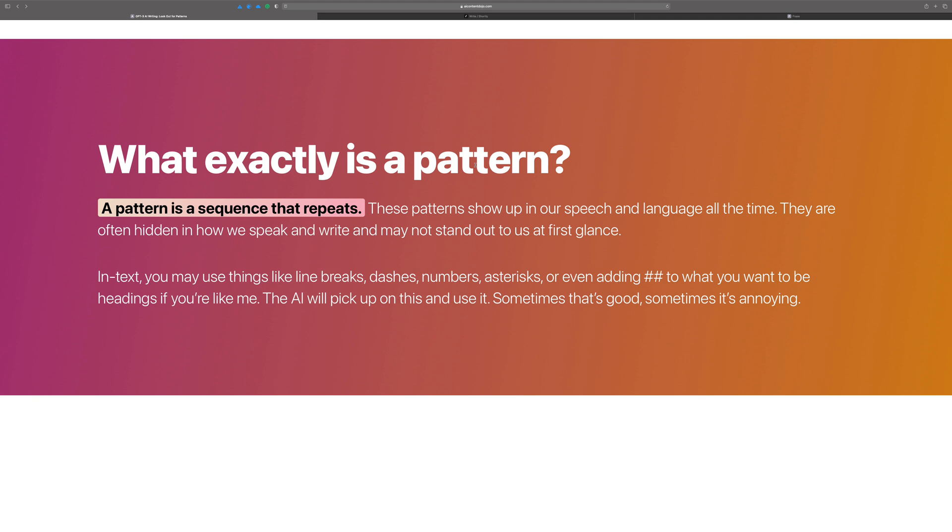Usually when you're writing, it's a little bit easier because you'll see things like line breaks or dashes or numbers and sometimes asterisks or whatever. If you look at your text and you can kind of visually see a pattern, there's a good chance that the AI is going to start following that pattern because it thinks that's what you want. It's predicting based off of the past.